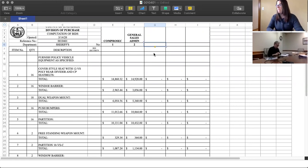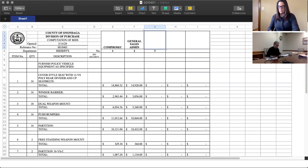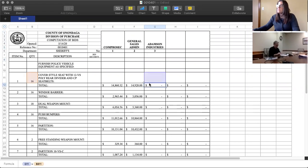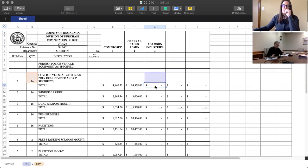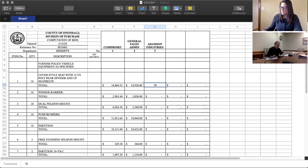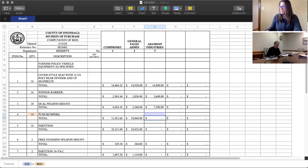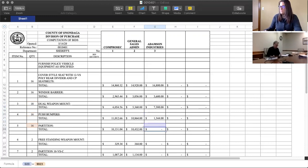Number three is Adamson, A-D-A-M-S-O-N Industries. First price is $16,800. Second is $3,600. Number three is $7,380. Number four is $1,344. Number five is $12,480.